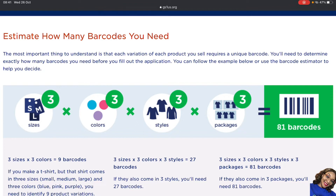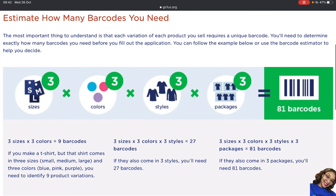In terms of packaging: if there's a one-piece, a two-piece, and a three-piece set — the two-piece set comes together in one package, so that is one barcode, not two. The three-piece set also comes together as one, so that is one barcode too. So basically if somebody has three different sizes, three different colors, three different styles, and three different packages, you're getting 81 barcodes. That is how this works.